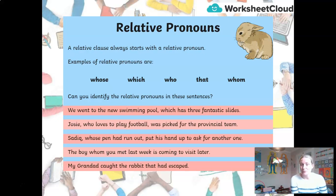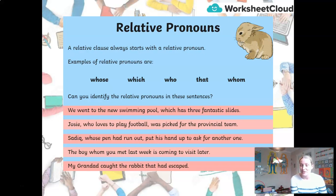We went to the new swimming pool, which has three fantastic slides. Josie, who loves to play football, was picked for the provincial team. Sadiq, whose pen had run out, put his hand up to ask for another one. The boy, whom you met last week, is coming to visit later. My grandad caught the rabbit that had escaped. If you'd like to, take a couple of seconds to pause your video and see if you can spot the relative pronoun.